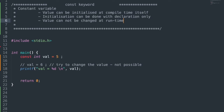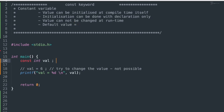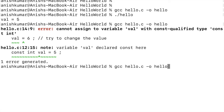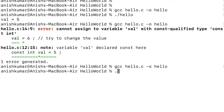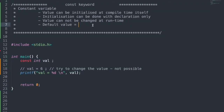We understood that value can be initialized at compile time itself; initialization can be done with declaration only, and the value cannot be changed at runtime. Now let's see the default value — removing initialization, saving, compiling, and running the executable. We got the value zero, so its default value is zero, as it is initialized at compile time.